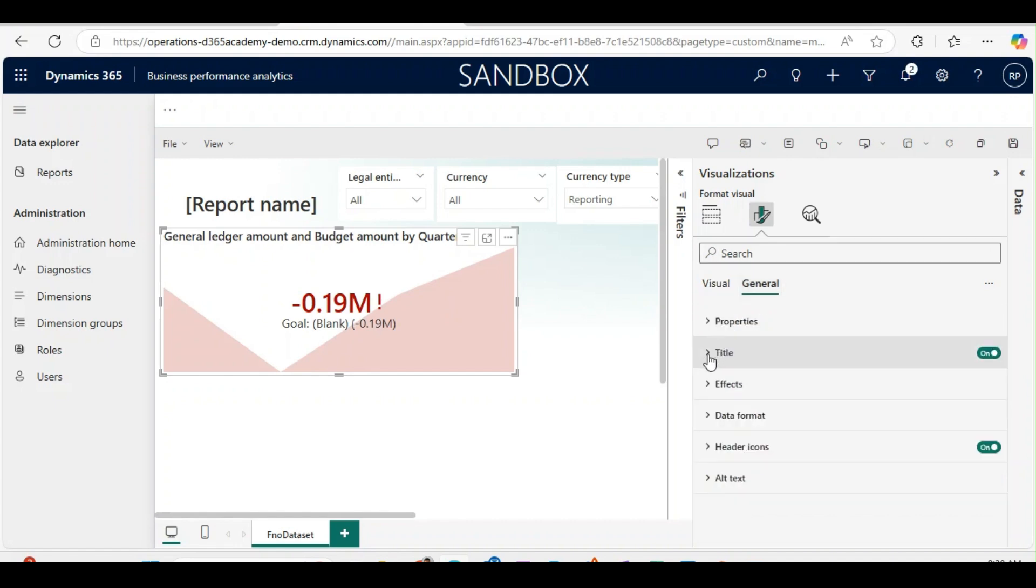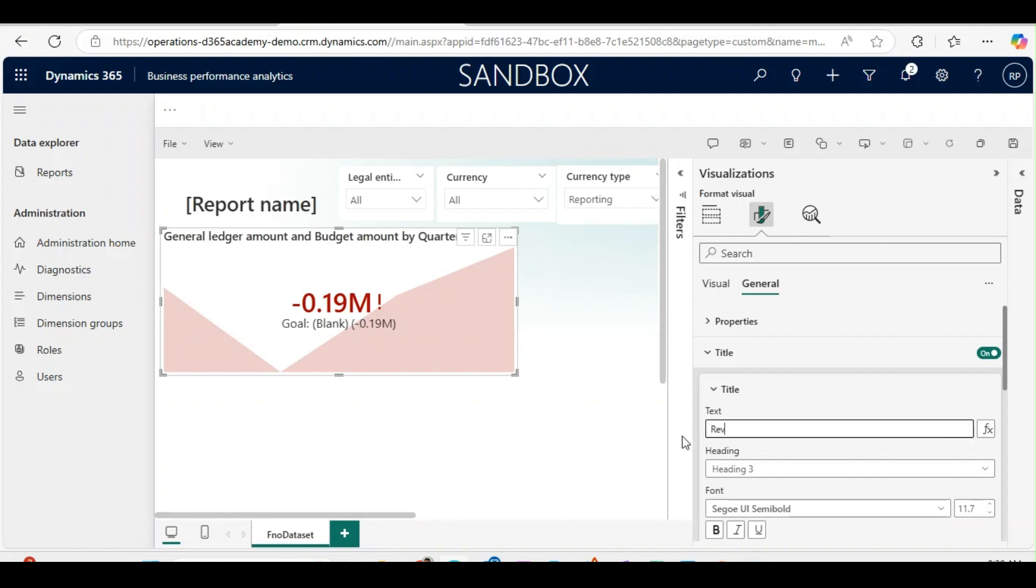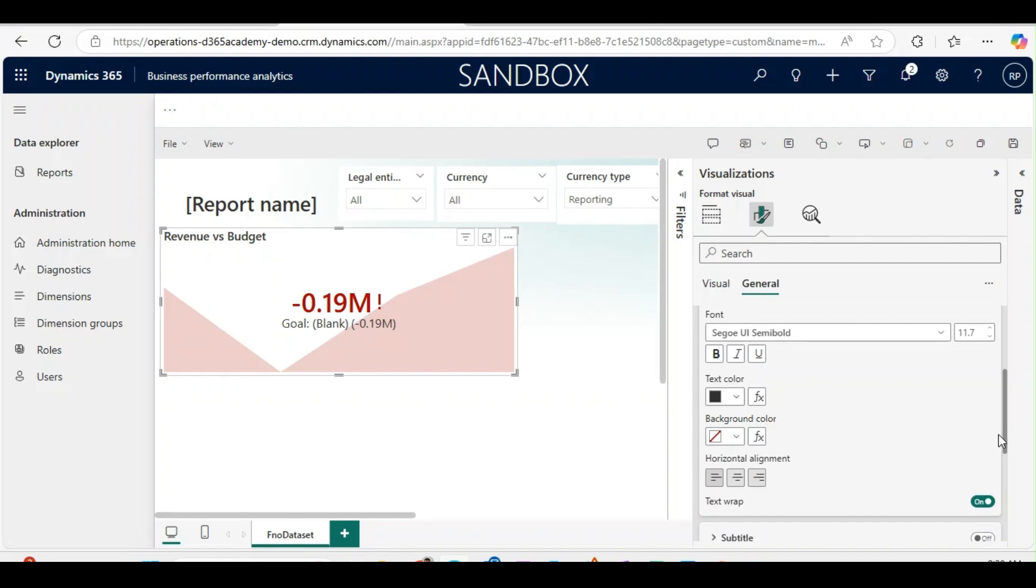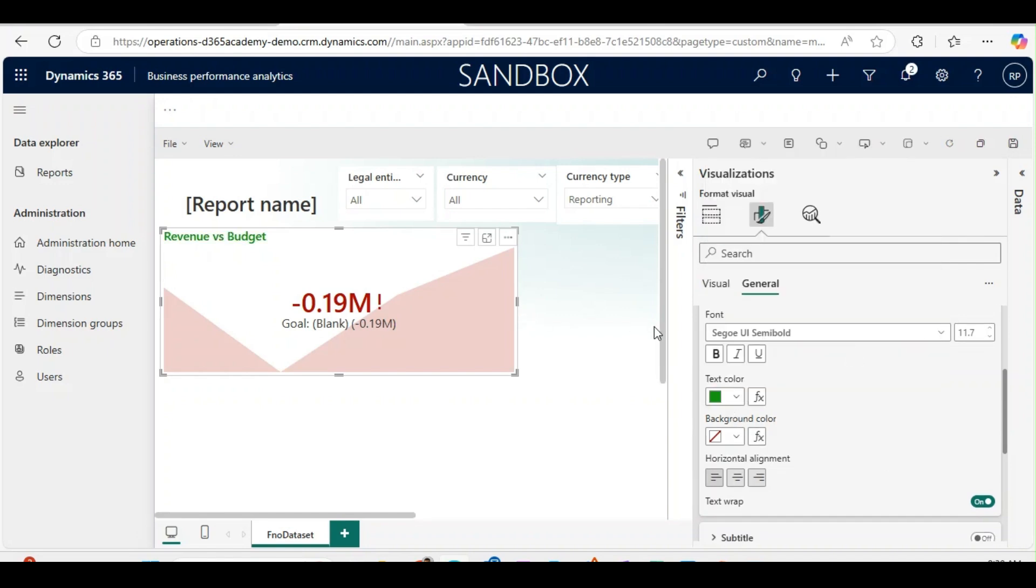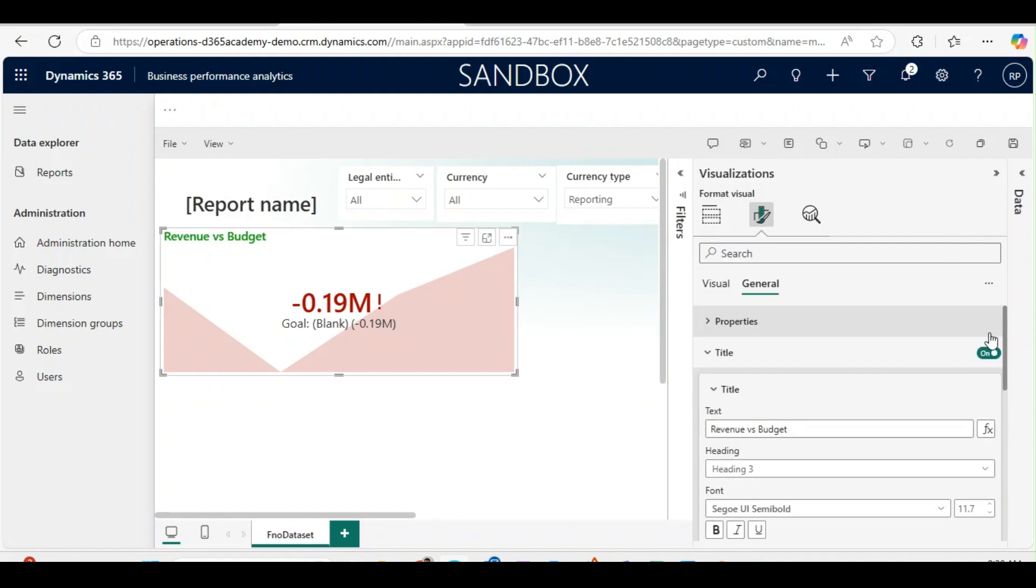In general, I can beautify this one. In text I will say Revenue Versus Budget. I can change the text color. So this is one KPI we have created.